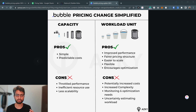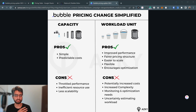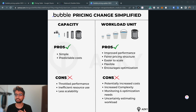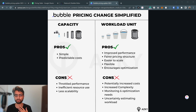Just to list some pros and cons: the old capacity model was a bit simpler, with a straightforward metric and predictable costs. However, there was throttled performance, especially on the personal plan, which gave the feeling that Bubble apps are slow. There was definitely inefficiency — lots of resource wastage happening. Scalability could be challenging, as a traffic spike would throttle the app and leave users timing out or facing slow speeds.